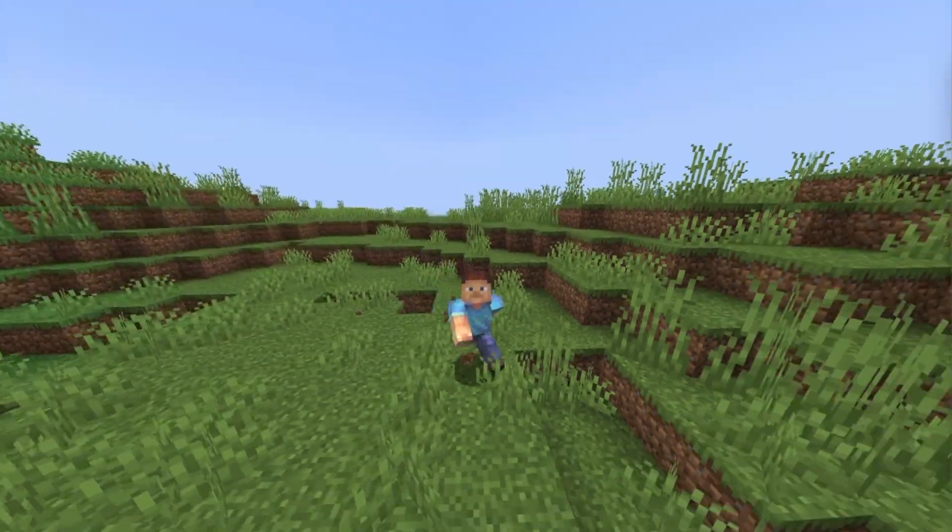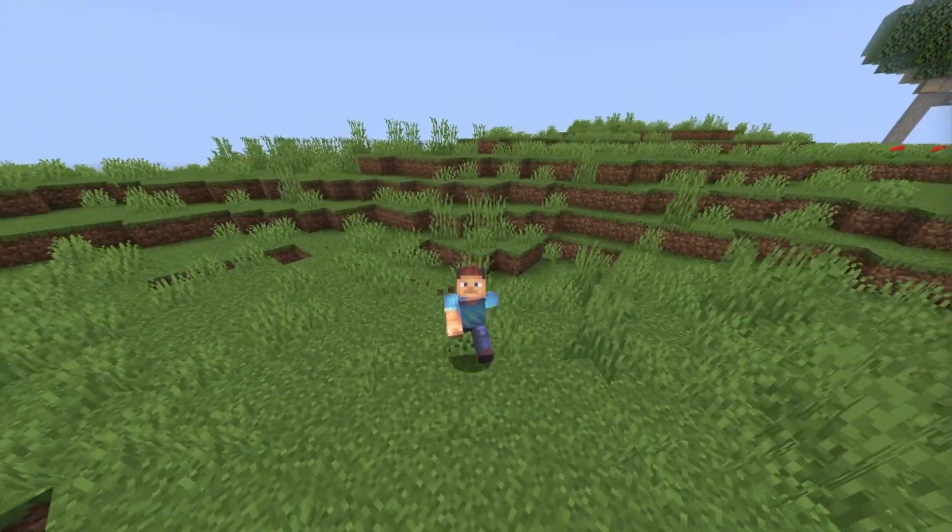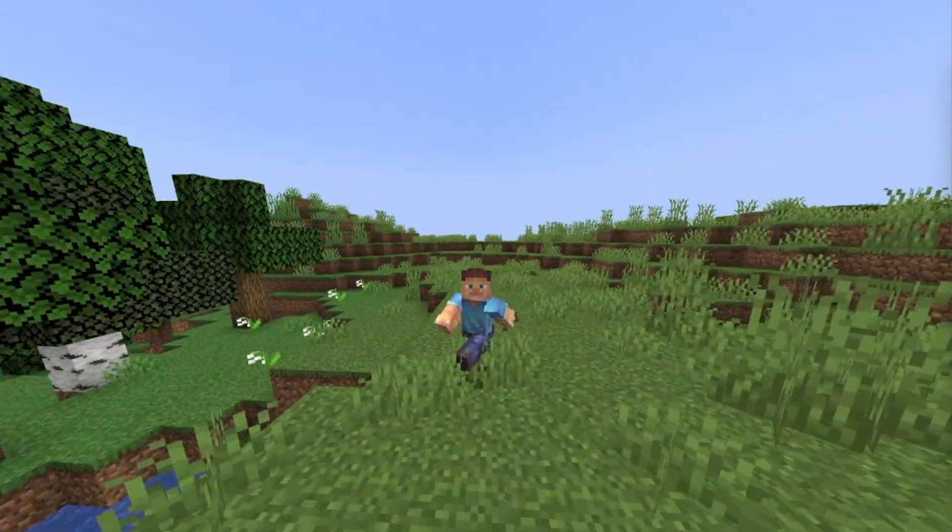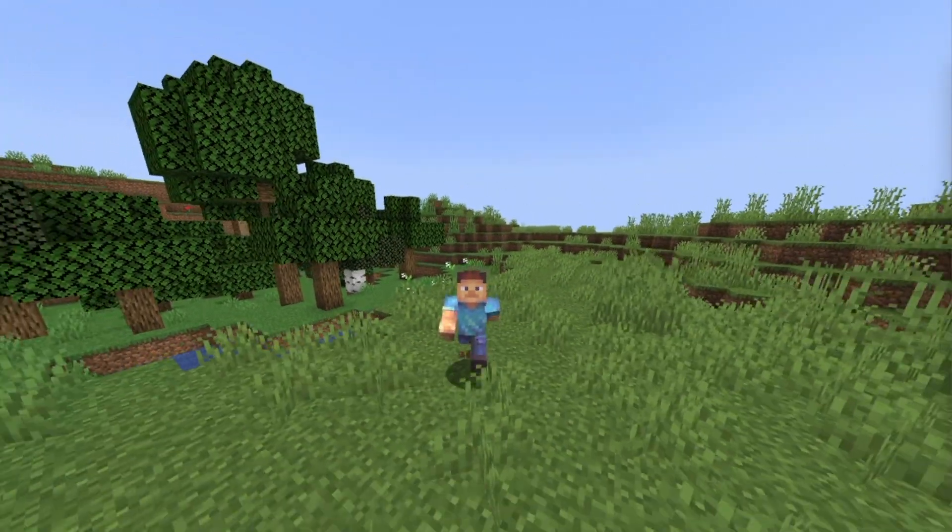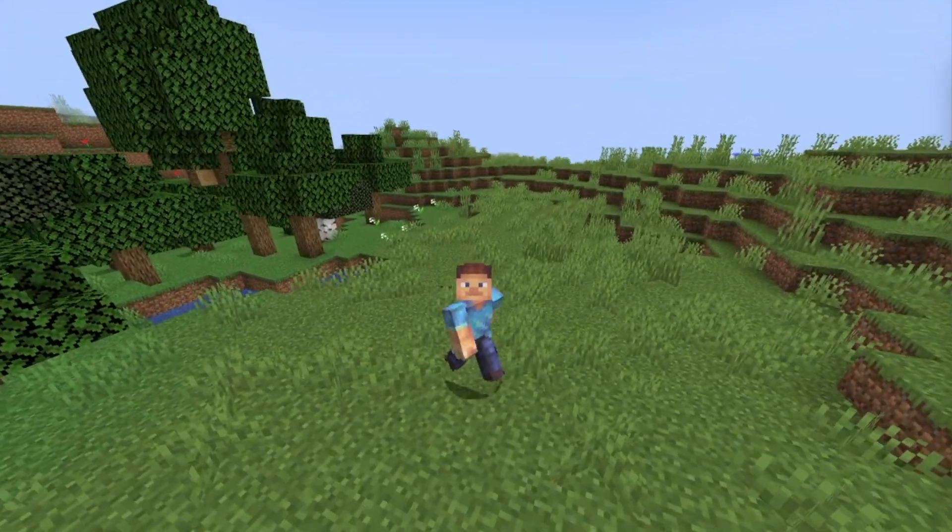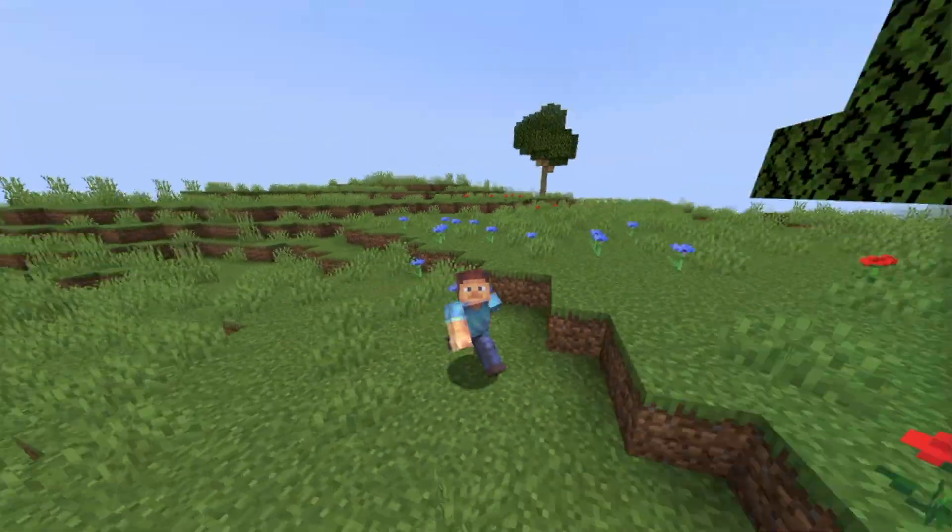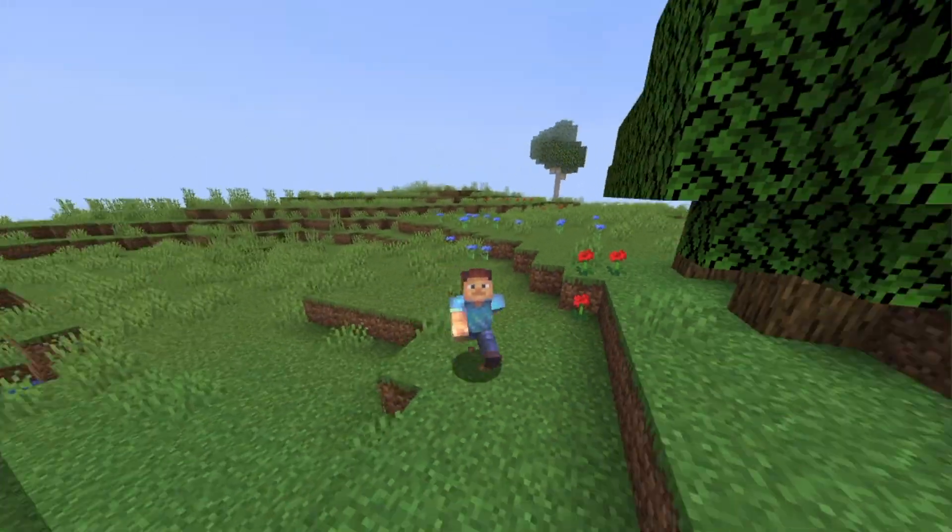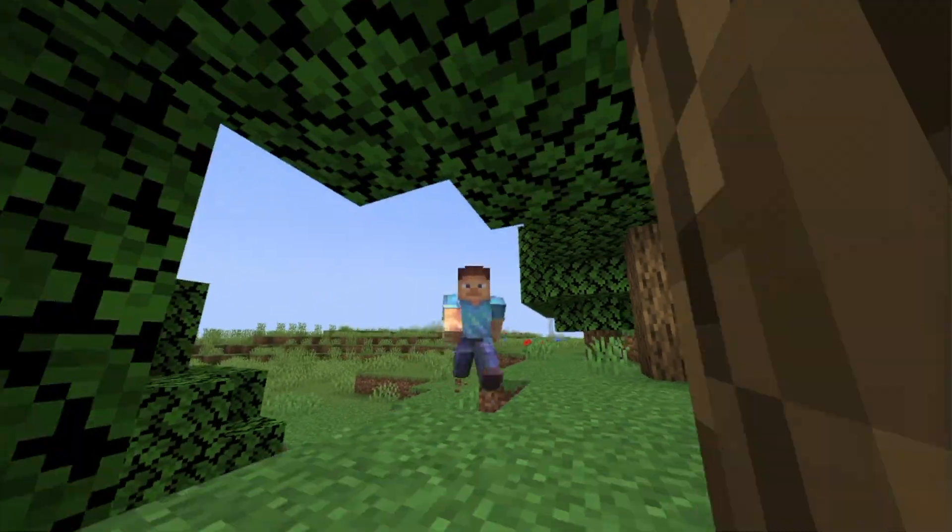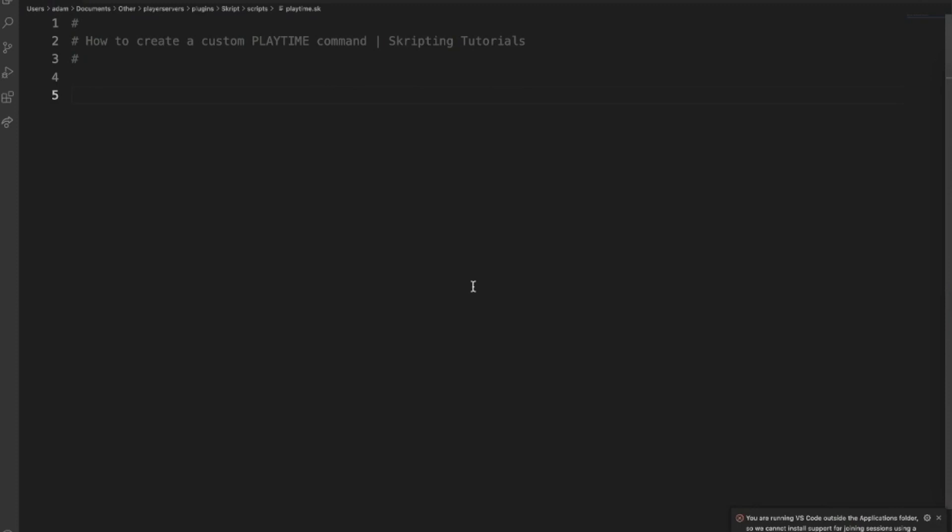Hello and welcome back to another video on the script tutorial channel. Today we're going to be creating a custom playtime command. This will allow players to check their own playtime along with other players' playtime using arguments.